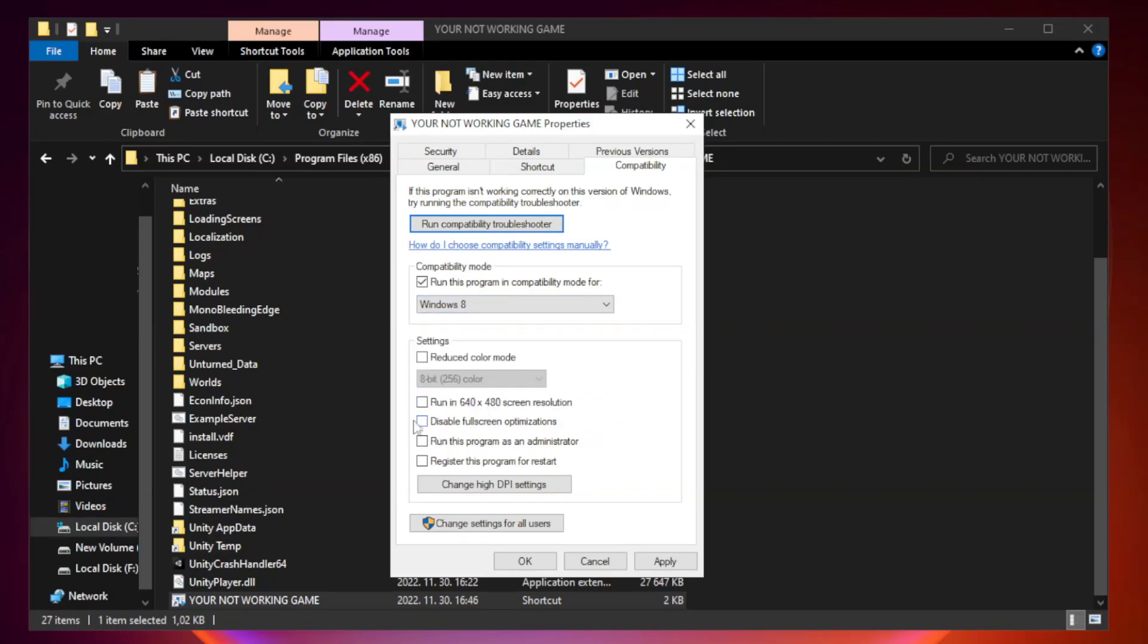Check disable full screen optimizations. Check run this program as an administrator.